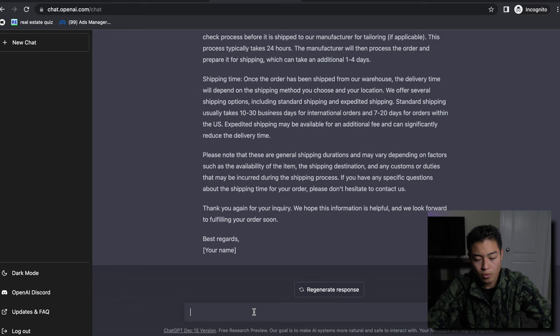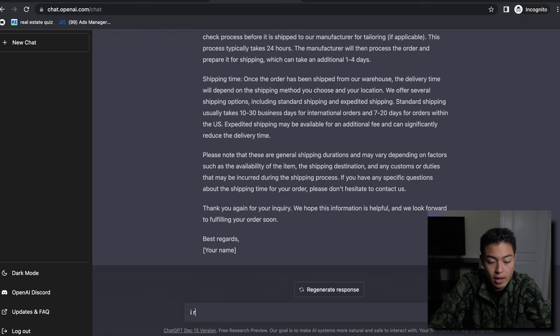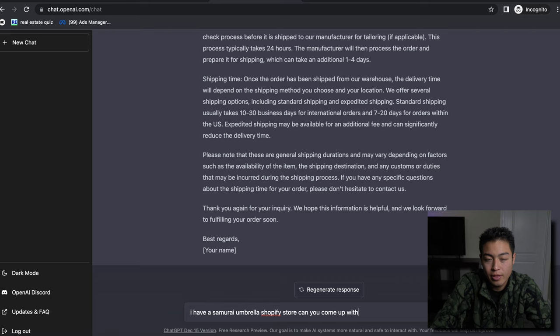So we can go ahead and try to do that right now as well. And like I said before, we can make it formal, we can make it informal, we can make it sound like a cowboy, we can make it speak another language. What we can do right here for the blog post is say 'I have a samurai umbrella - come up with a list of blog post ideas.'